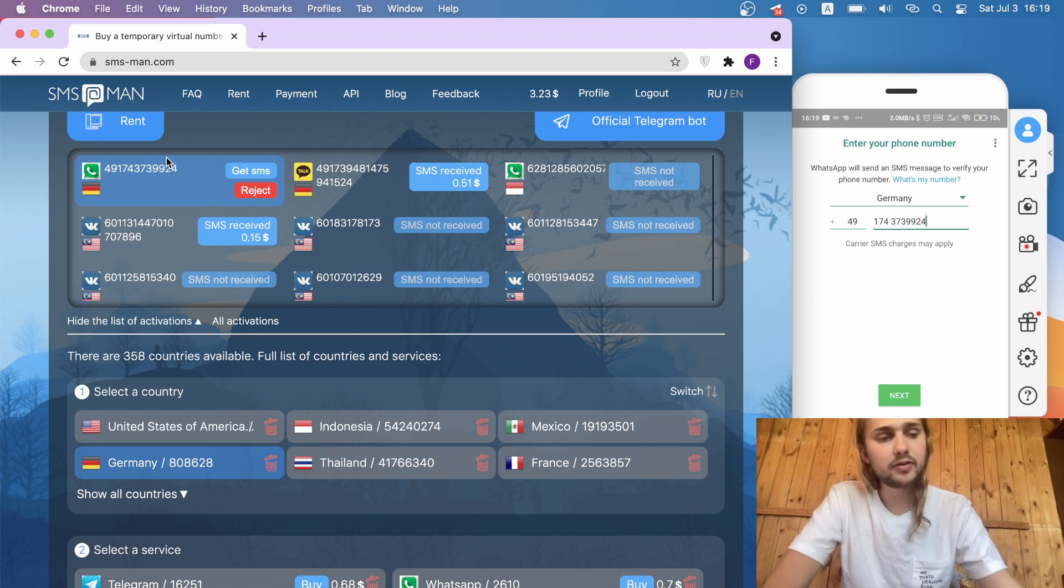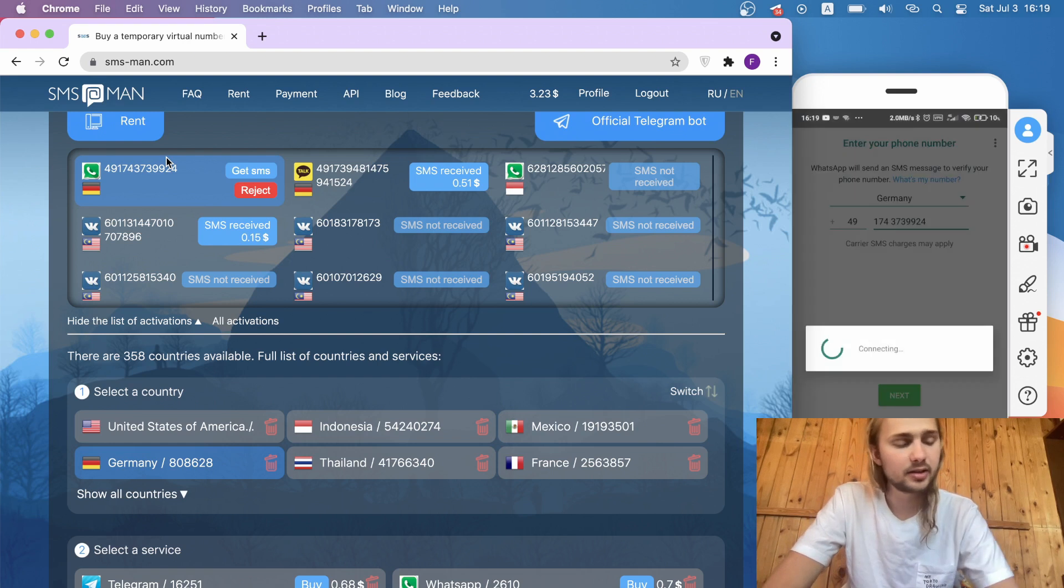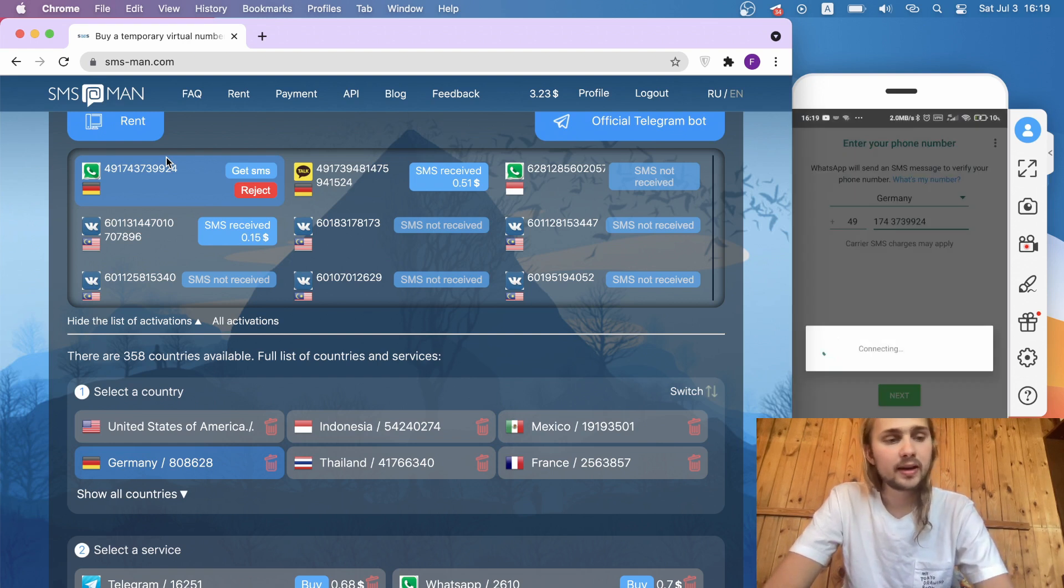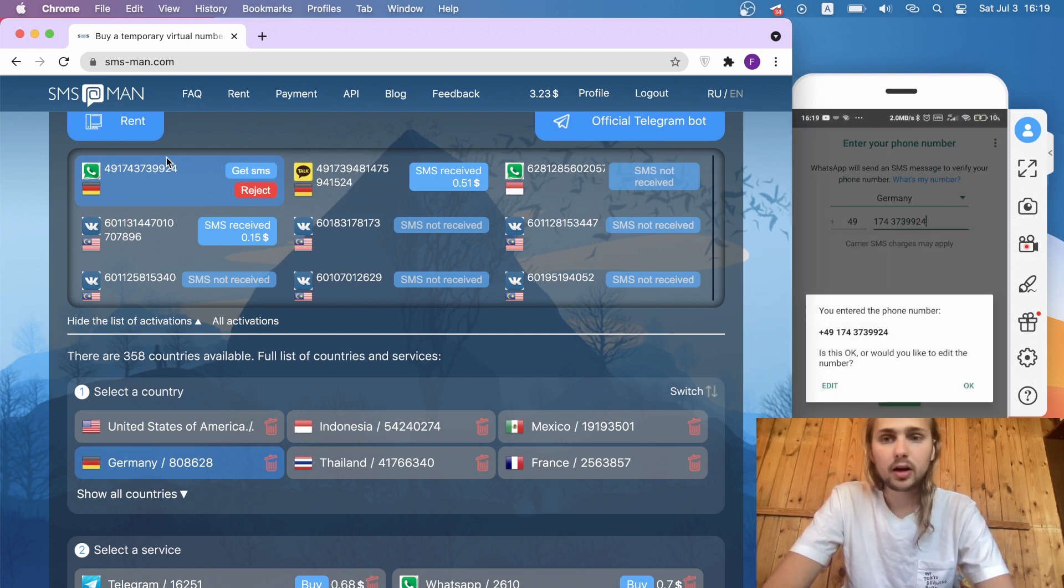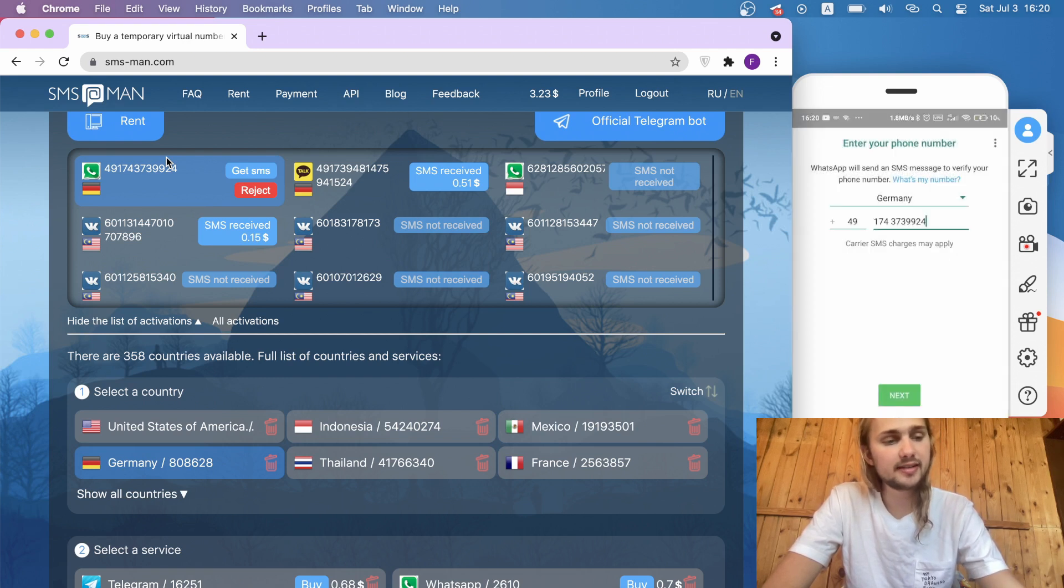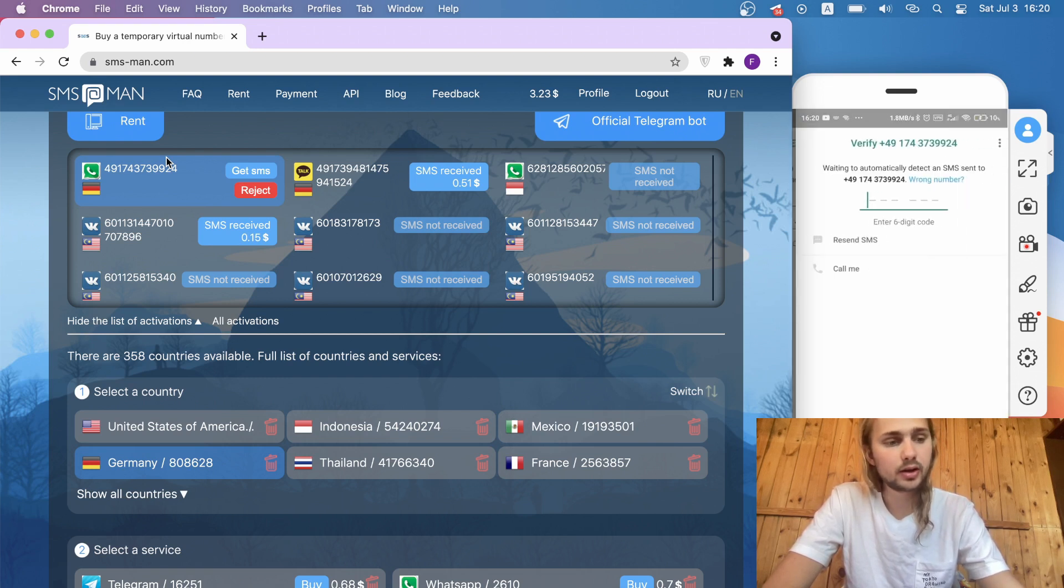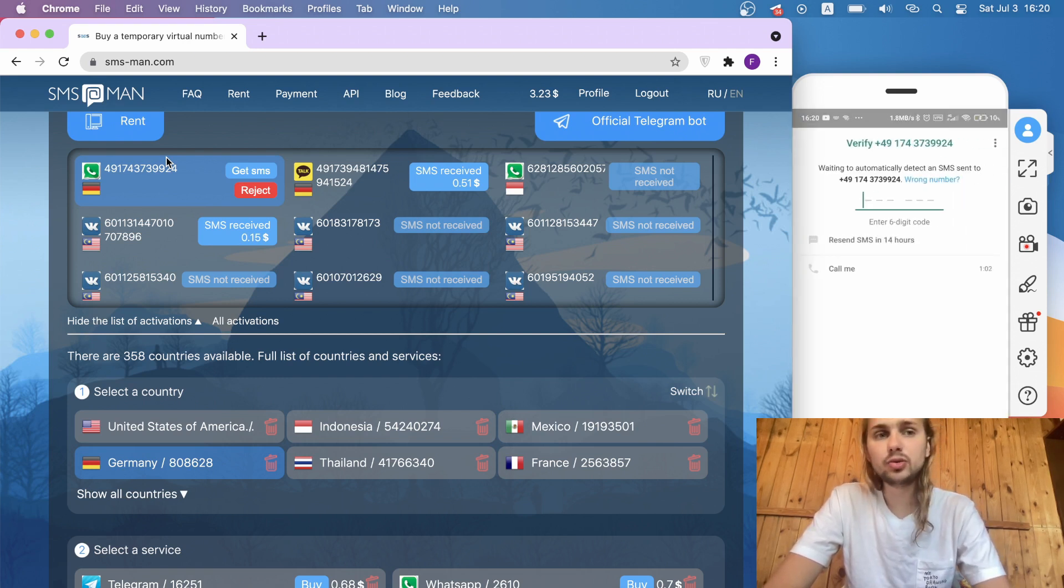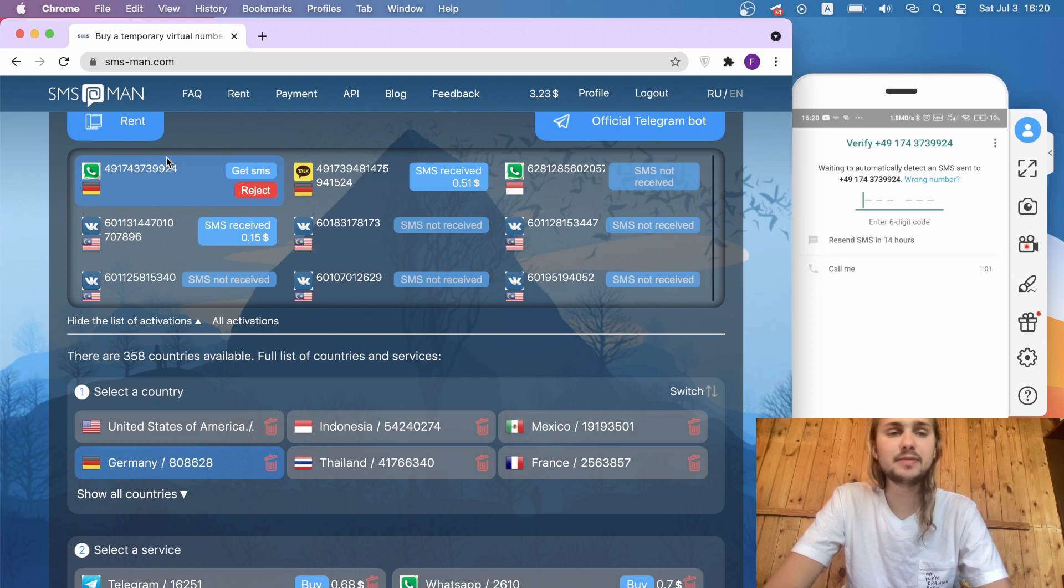After we input our number, we click next. WhatsApp said that it would like to send the SMS to our phone, and we go back to the site smsman.com.